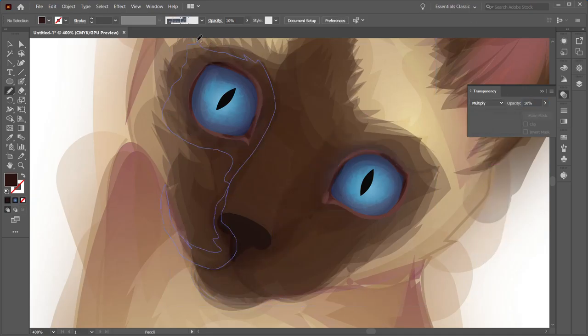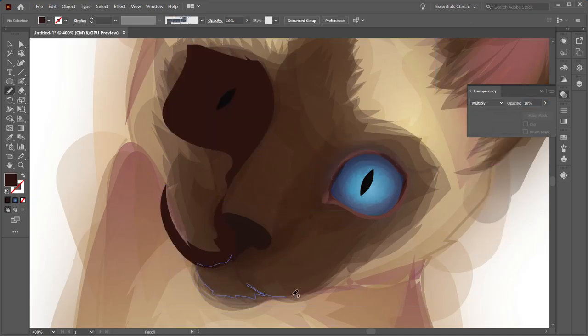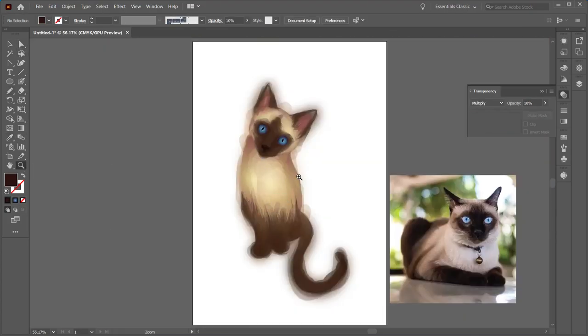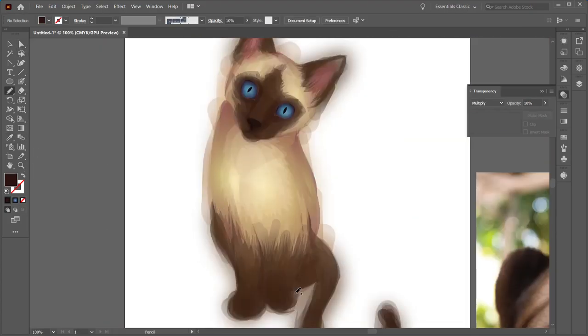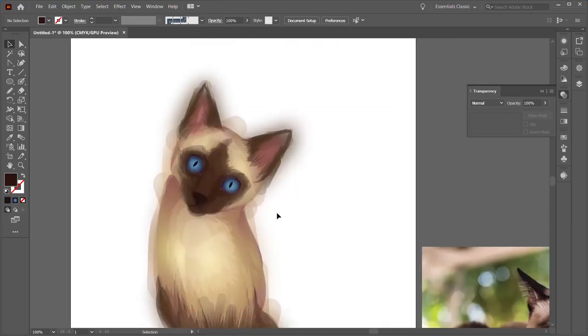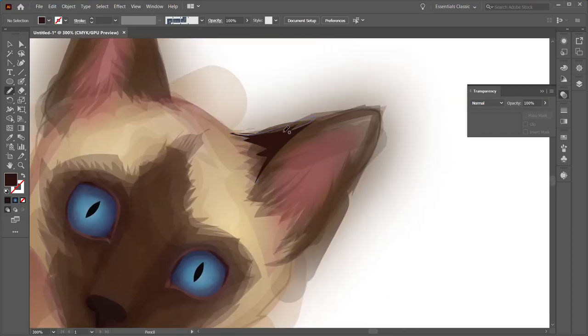I don't worry too much when I'm making these shapes that they're overlapping other shapes that I've made, because I can always erase or set the blending mode to something so that the shape below it will show through.